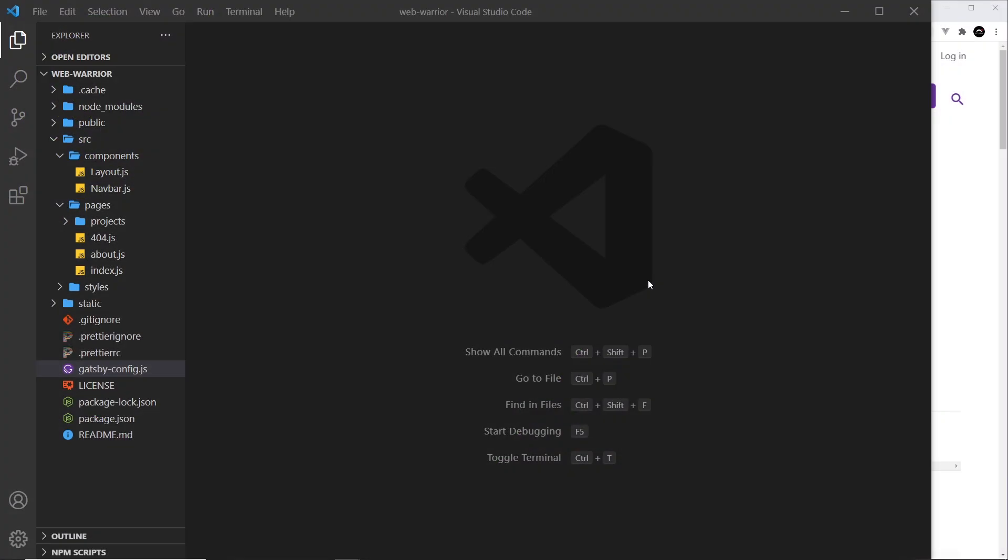Alright, so we know now that Gatsby can work with multiple data sources, and it can add them all to our GraphQL layer. However, for it to do this, for each source that we use, we need to install and register a source plugin, and that way Gatsby knows how to connect to that data source.